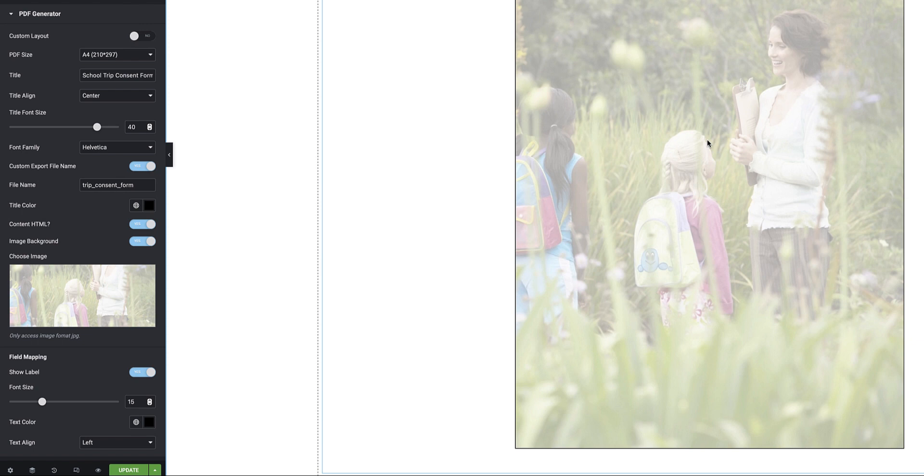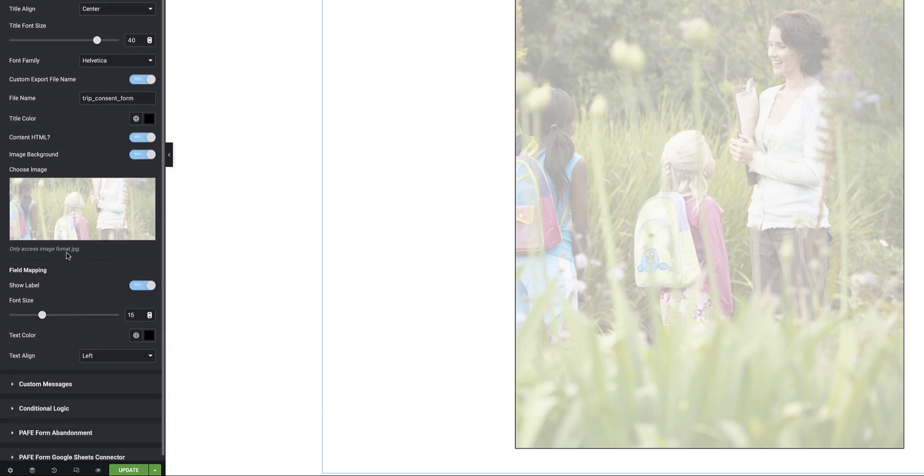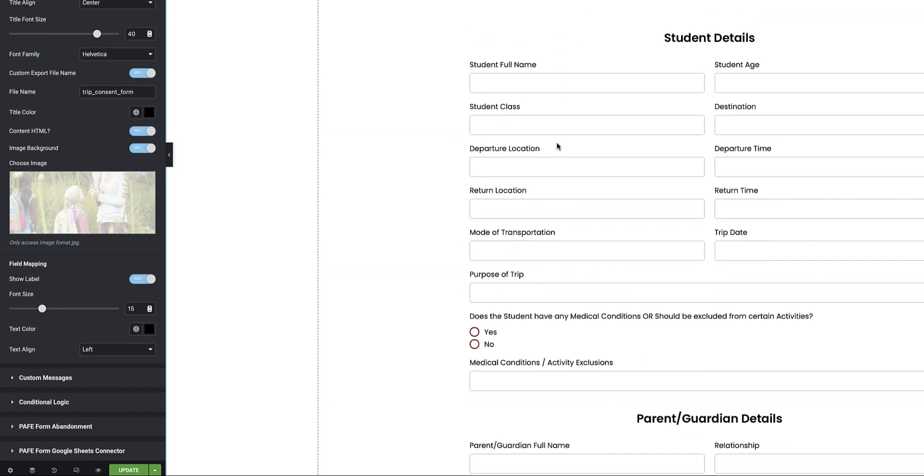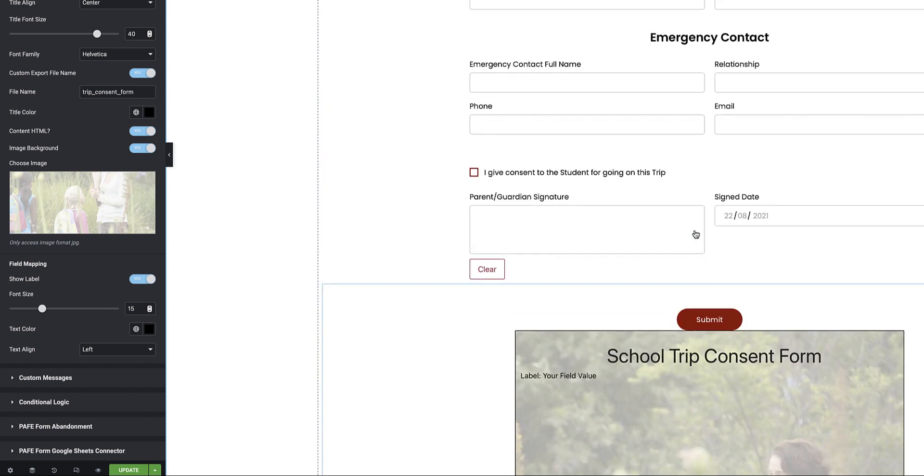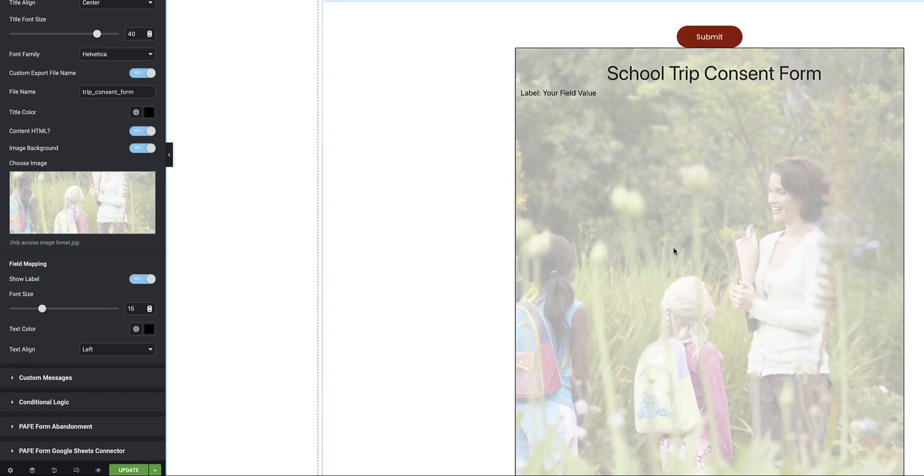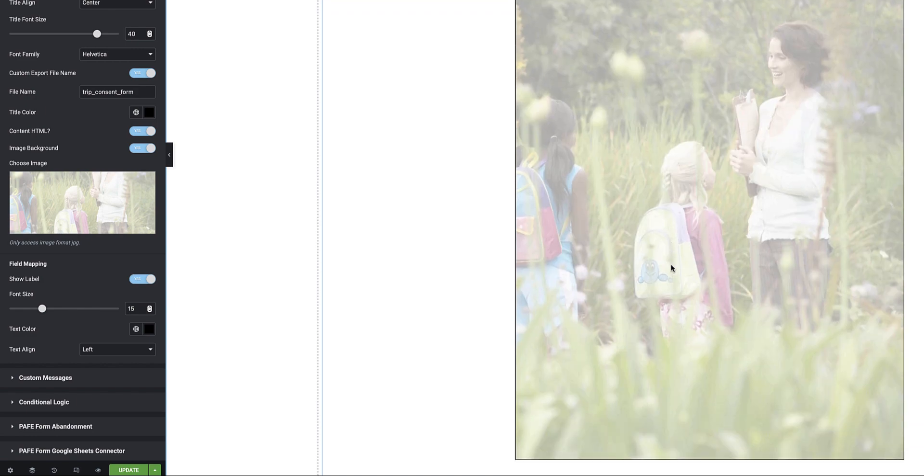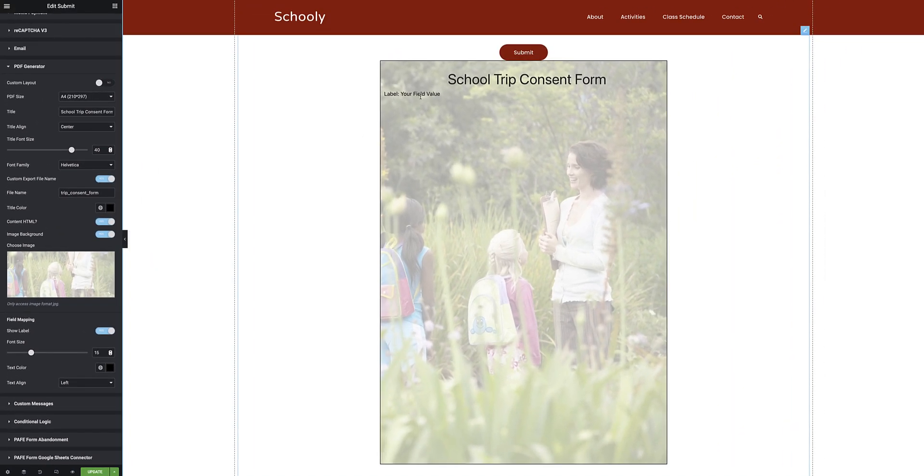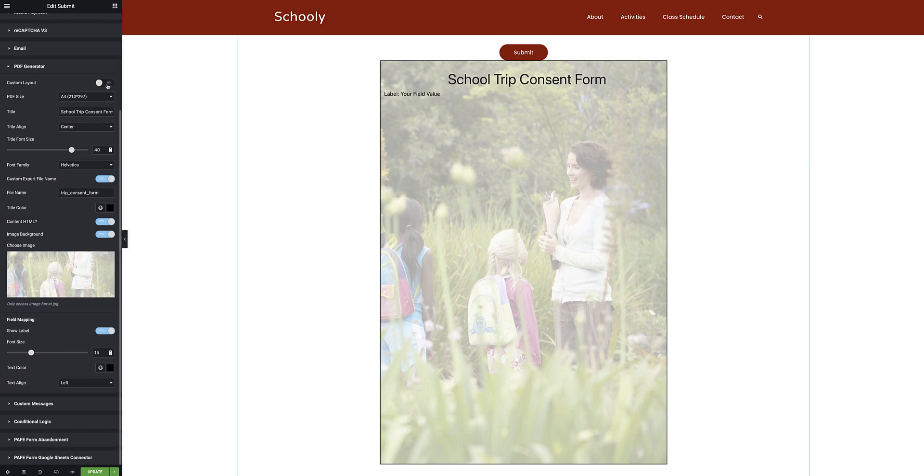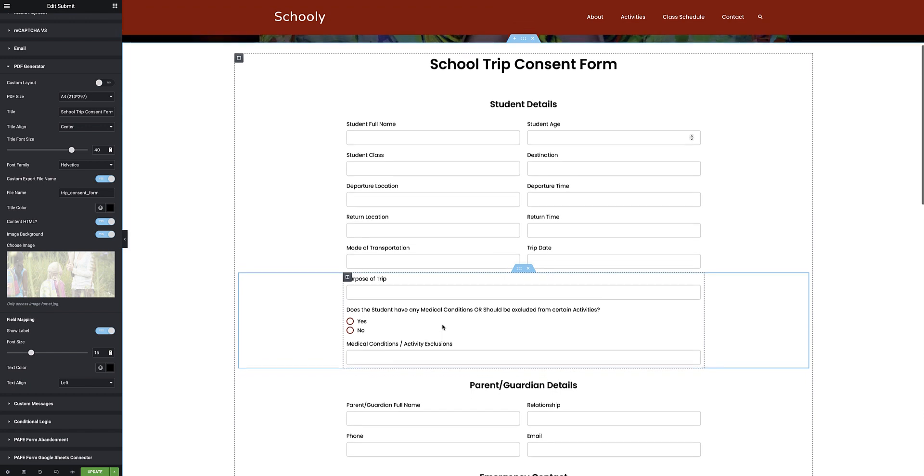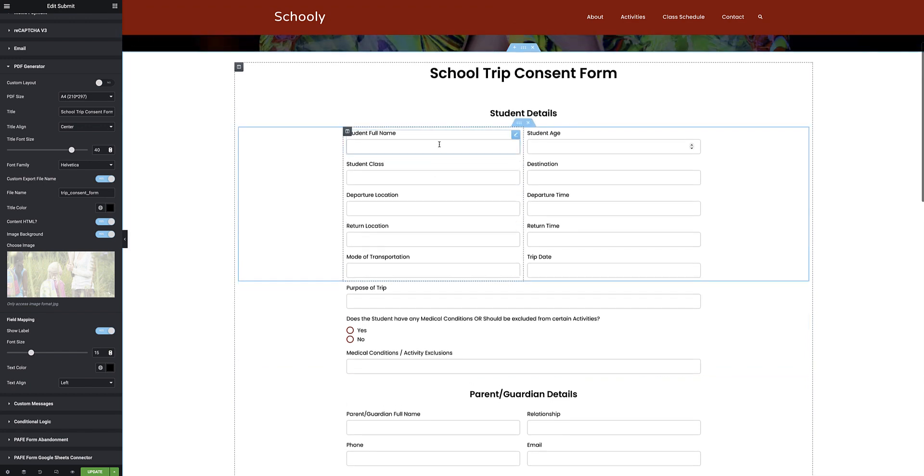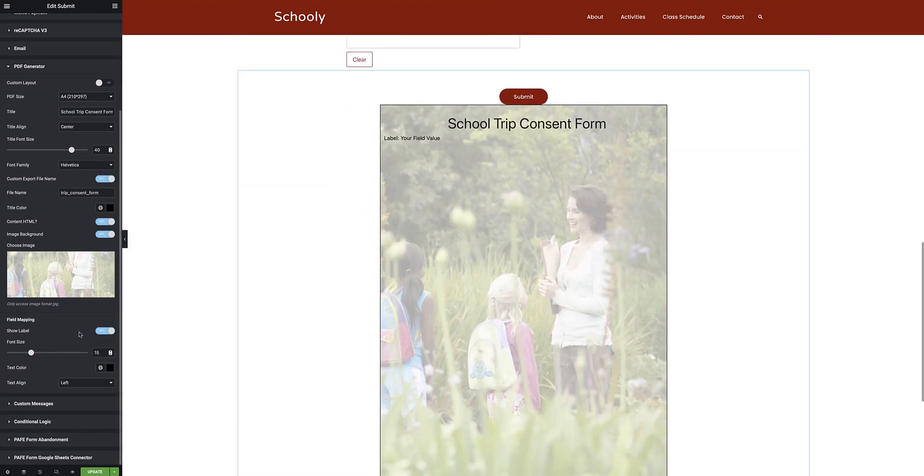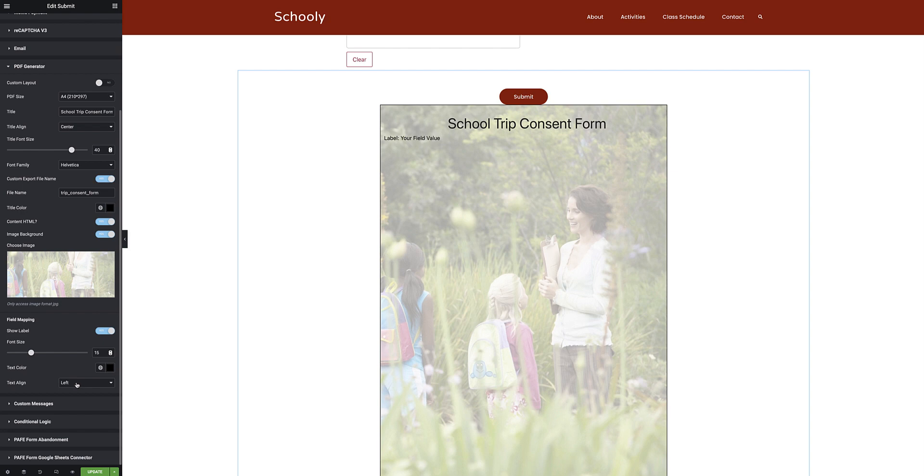Next I've got the field mapping and this is where I capture all of the information from each one of these fields to populate on the PDF. So I want to show the label, and here I can see just the basic example, a preview of what this will look like. It'll have a label, colon, and then the field value. By default, and in this way because we haven't selected the custom layout, it's basically going to plot out all the details field by field in the order in which they are captured in the form onto this PDF. So I want to show the label, I can specify the font size, the text color and also the text alignment.